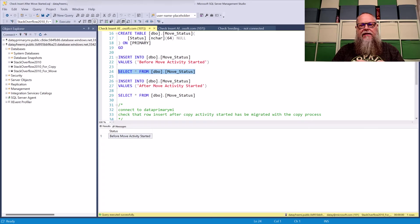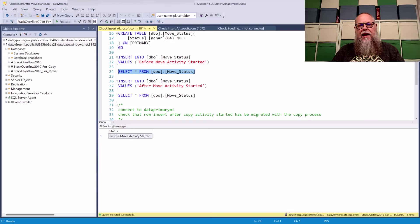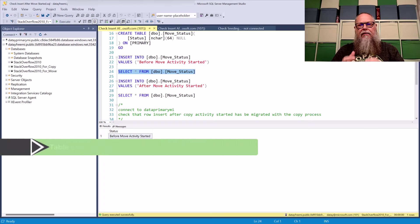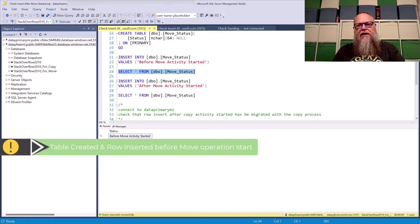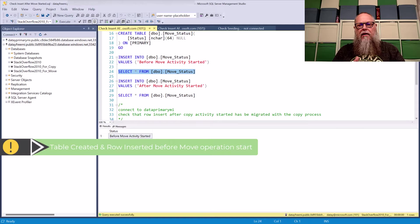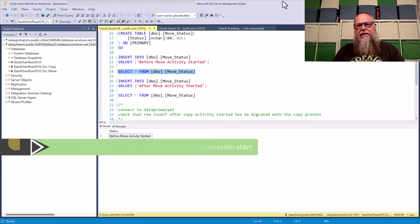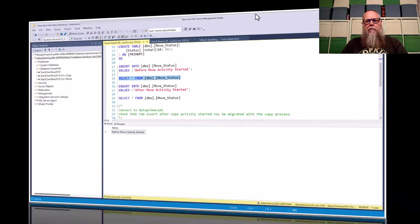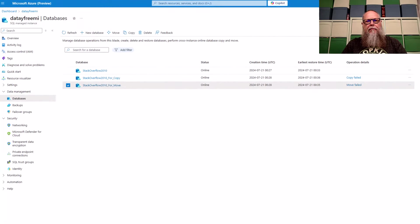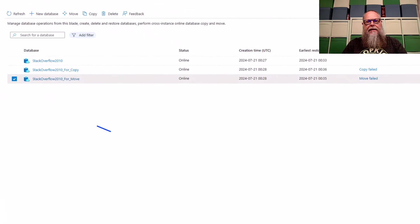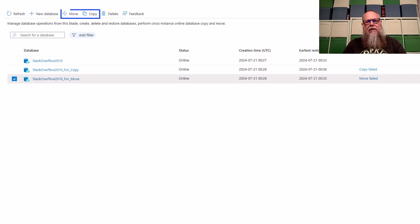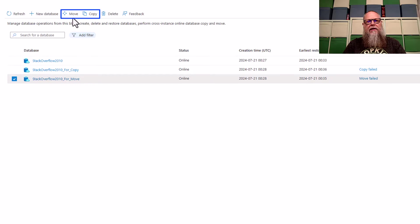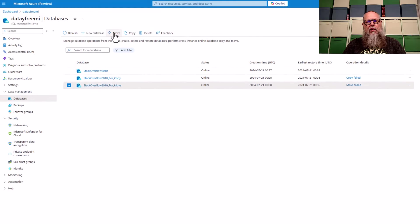We said that these are going to be consistent at the beginning of the video. So I've created this little table here with a single column that shows us our move status. And I've put one row in there before move activity started. Back over here in the portal on our data free MI, you can see I have the Stack Overflow for move selected. We are going to go to the top of the screen here. We're going to select move.